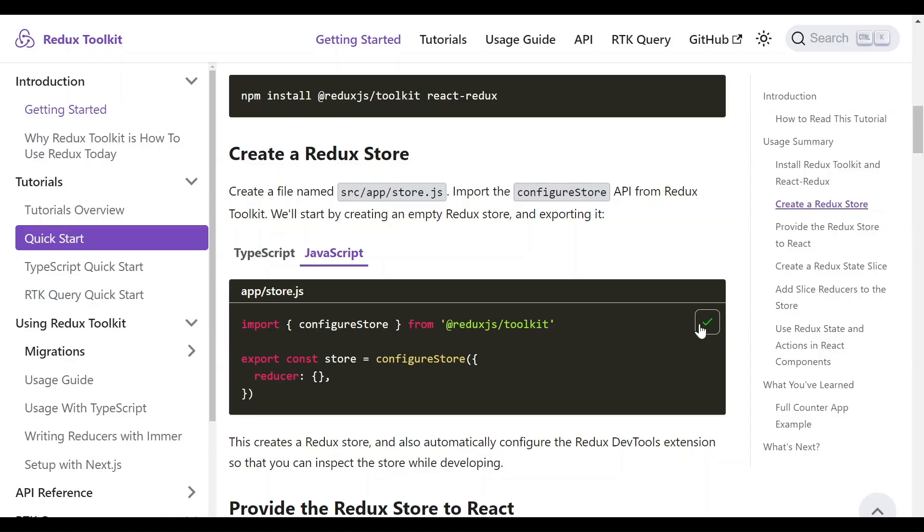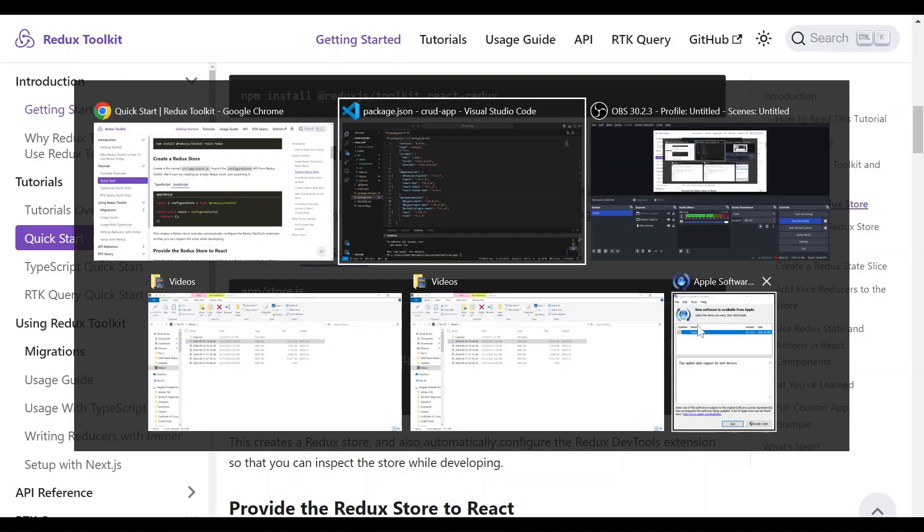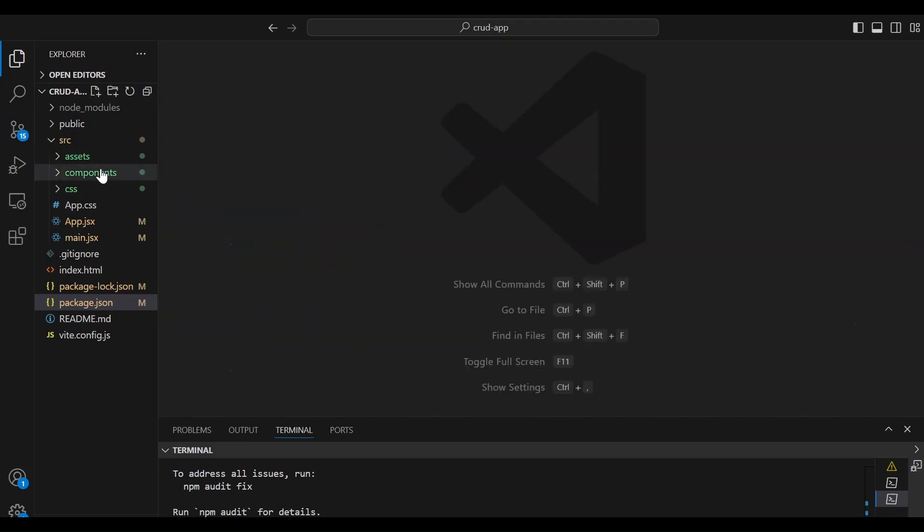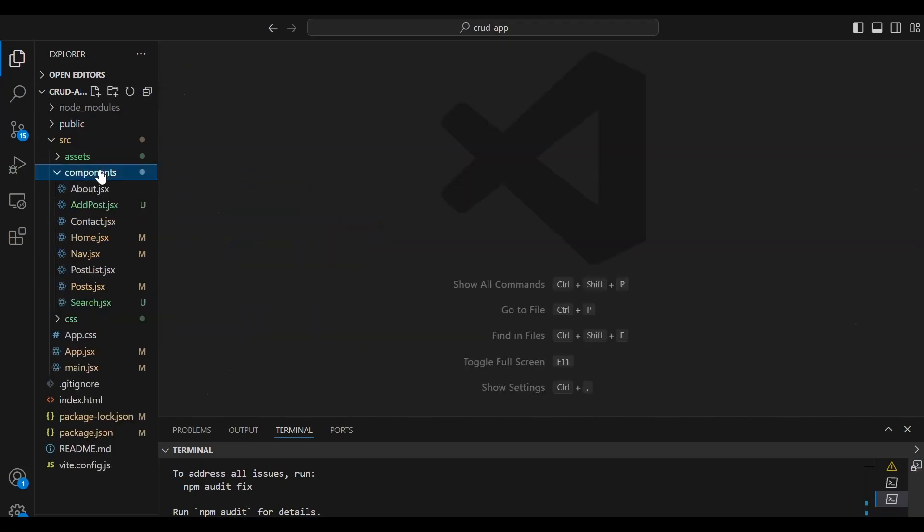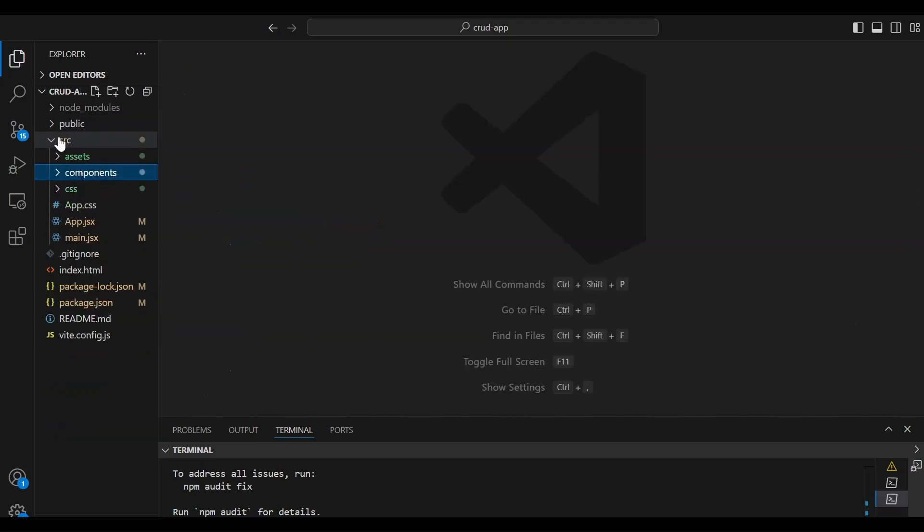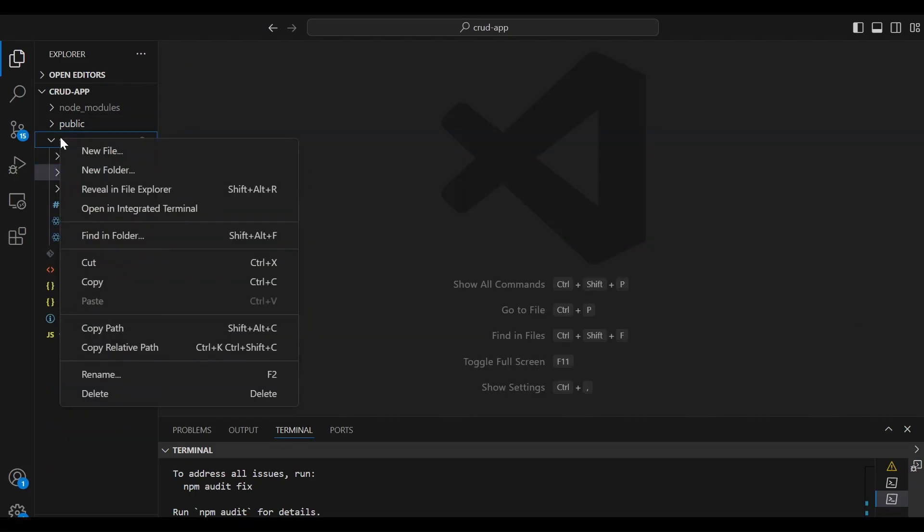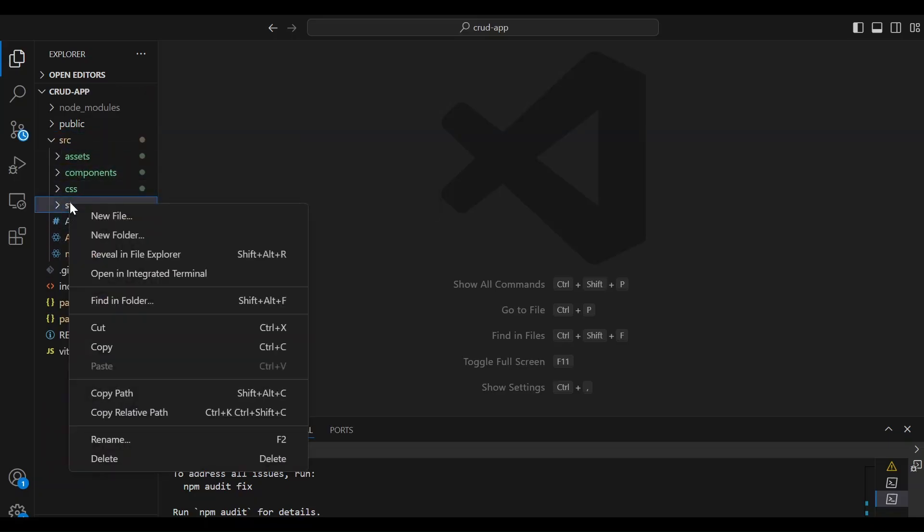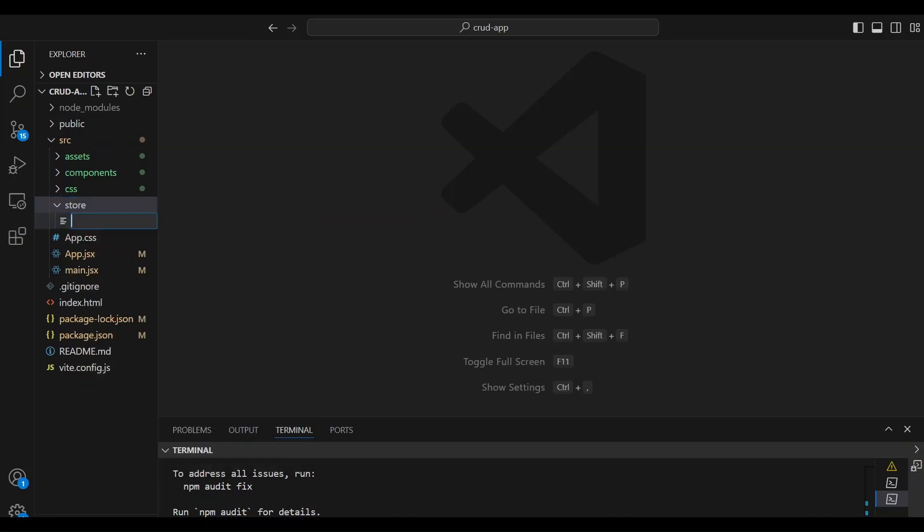We're going to head back over to Visual Studio Code. And let's close this out. And we're going to create, inside of the source folder, we're going to create a folder that we're going to name store. And inside the store folder, we're going to create a file that we're going to name store.js.